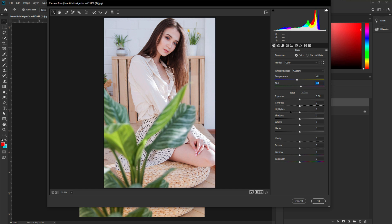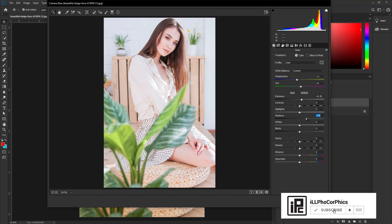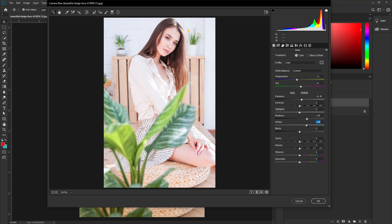Next, increase the Exposure — around plus 40, something like that. I'm not going to touch Contrast or Highlights this time. Instead, I'll use the Shadow, Whites, and Blacks sliders. Increase the Shadows around 30, increase the Whites around 30, and increase the Blacks around 30 as well. These three sliders are kept the same to balance our white tone color effect.